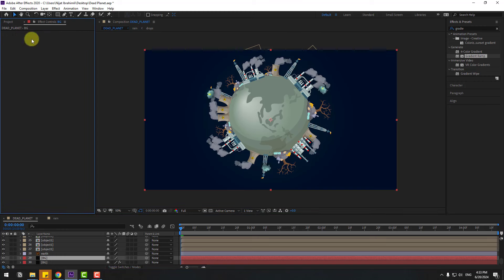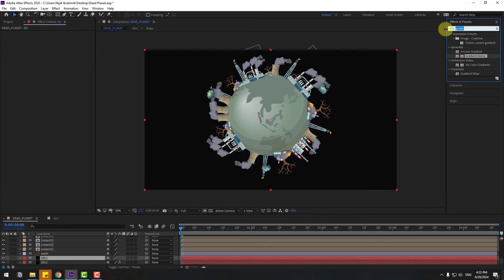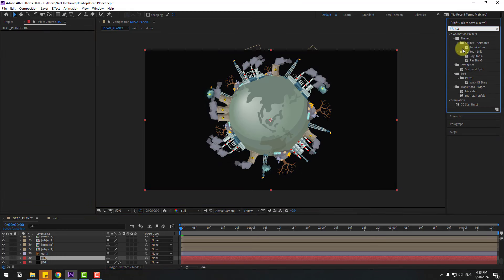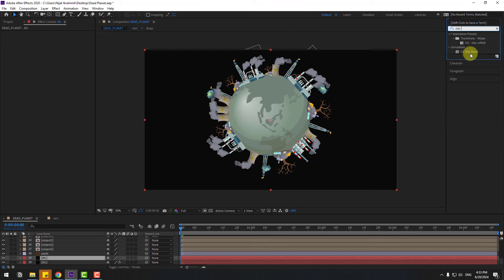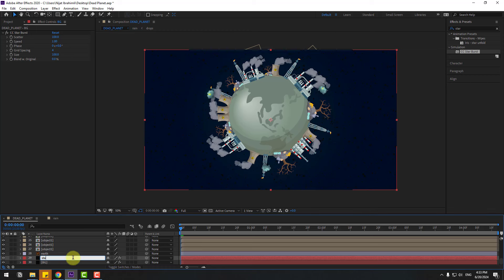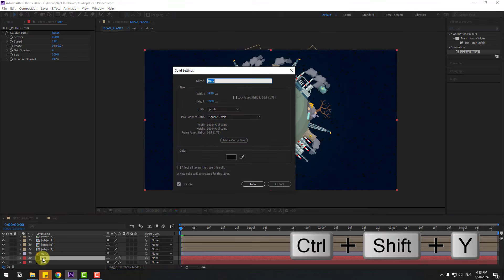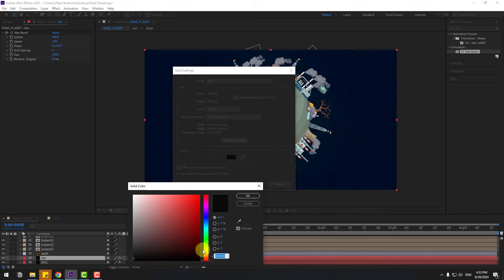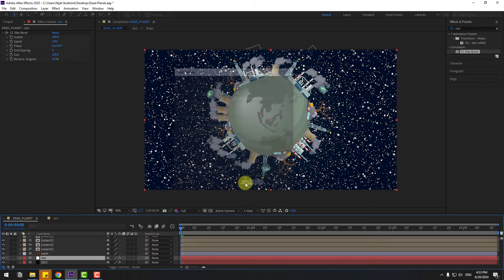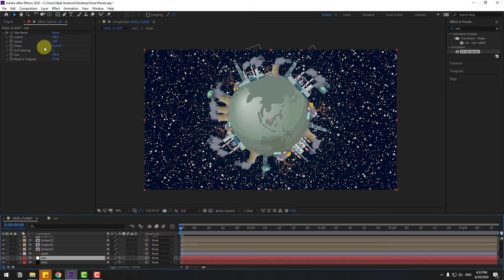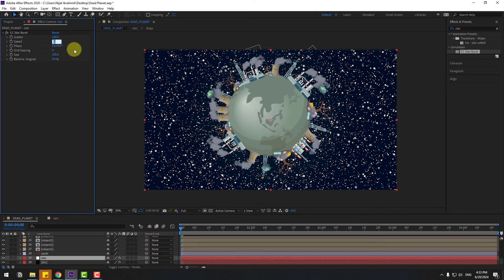Duplicate the background, delete the gradient ramp, and search for the effect Starburst. Select Starburst, use it for the background, change the name to 'star'. Hold Ctrl+Shift+Y to change the solid color to white, click OK. Change speed to 0.01.